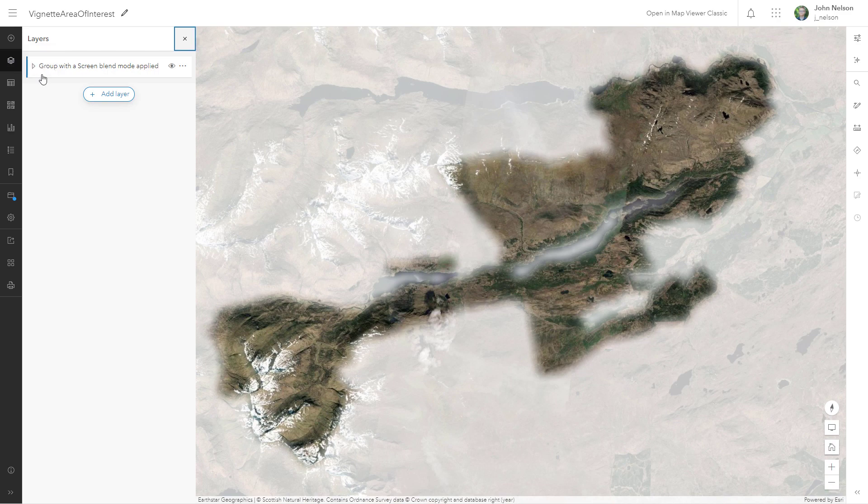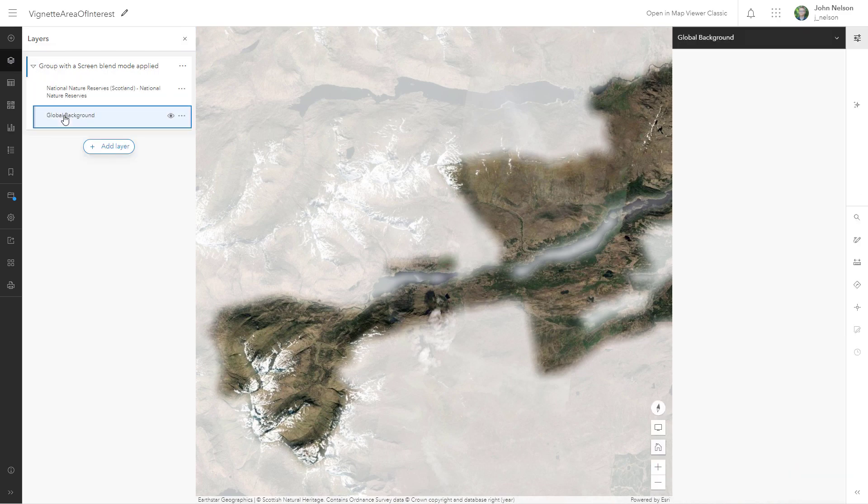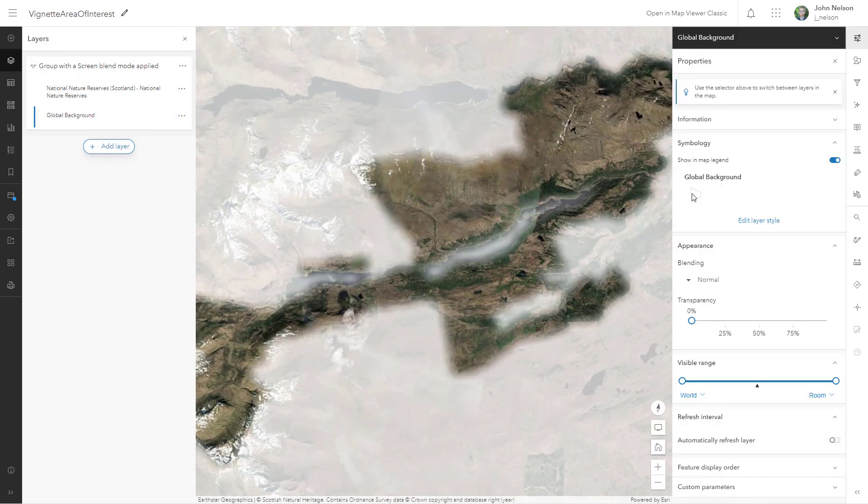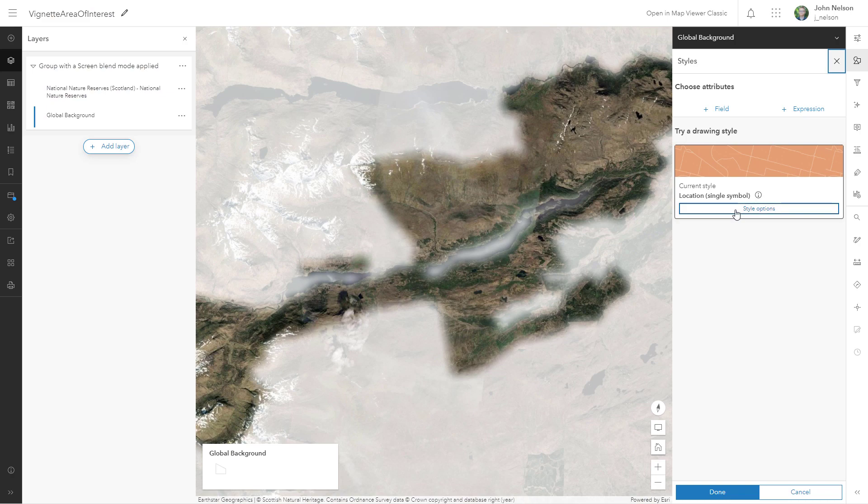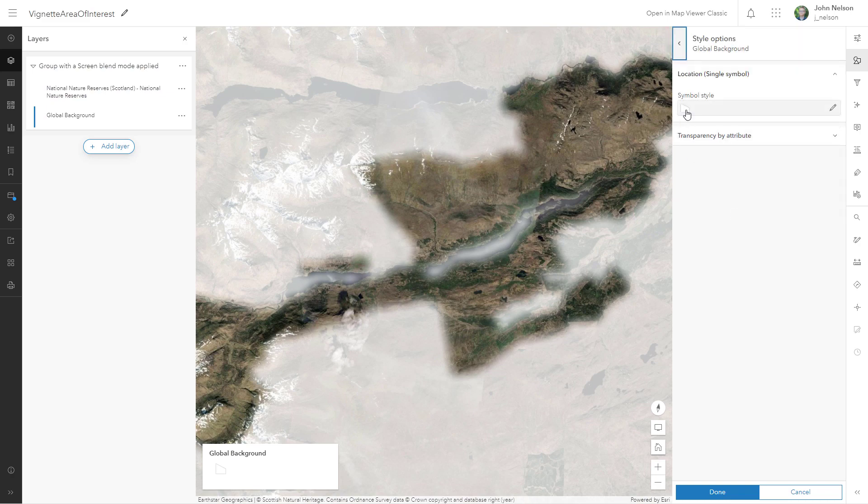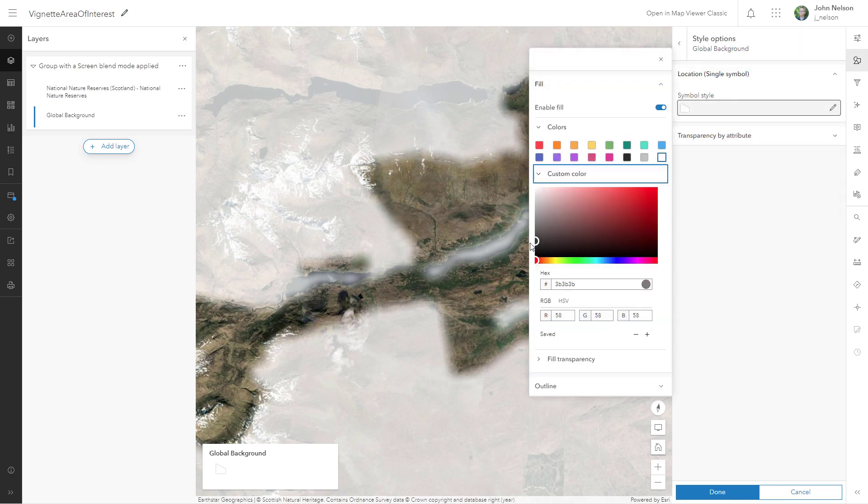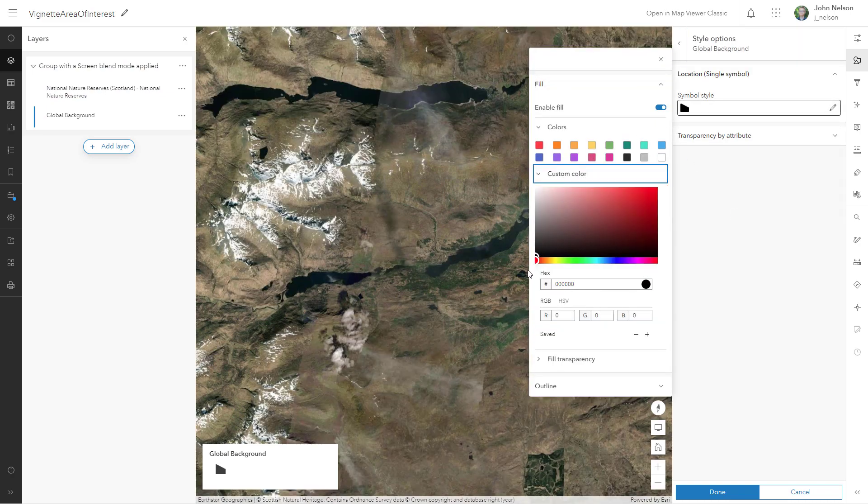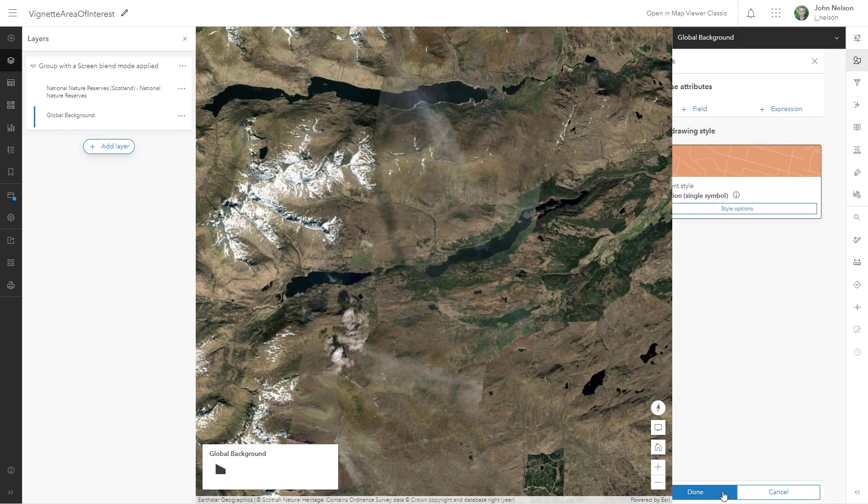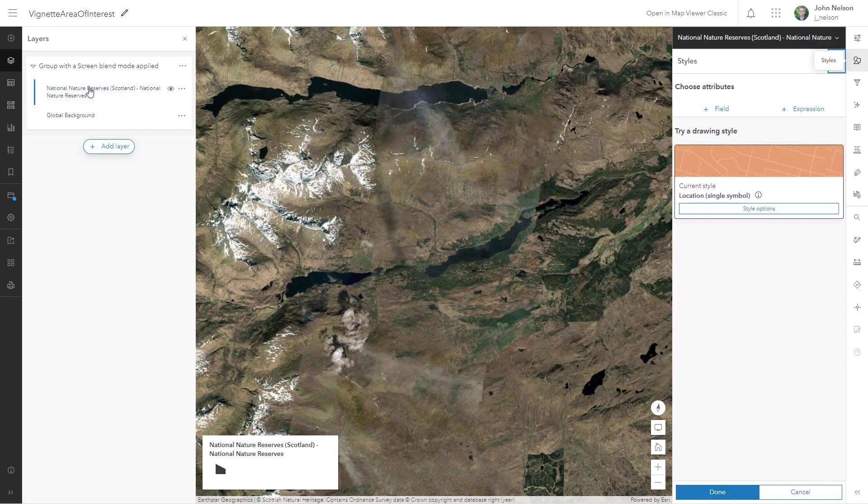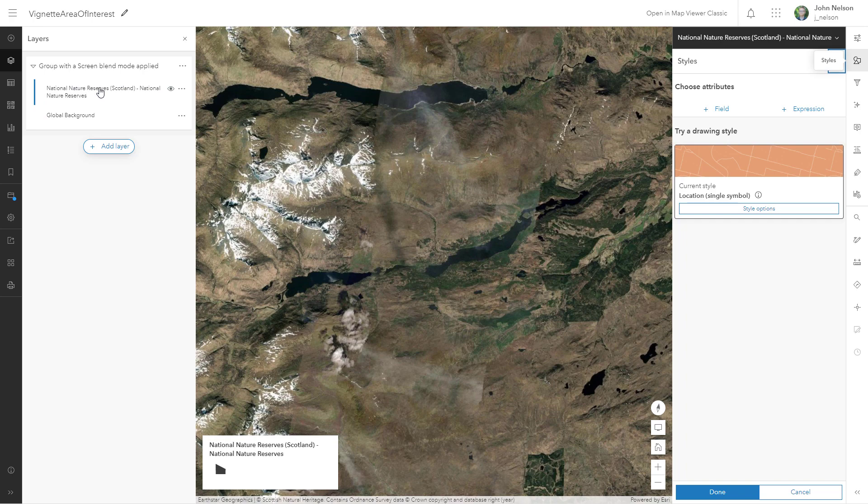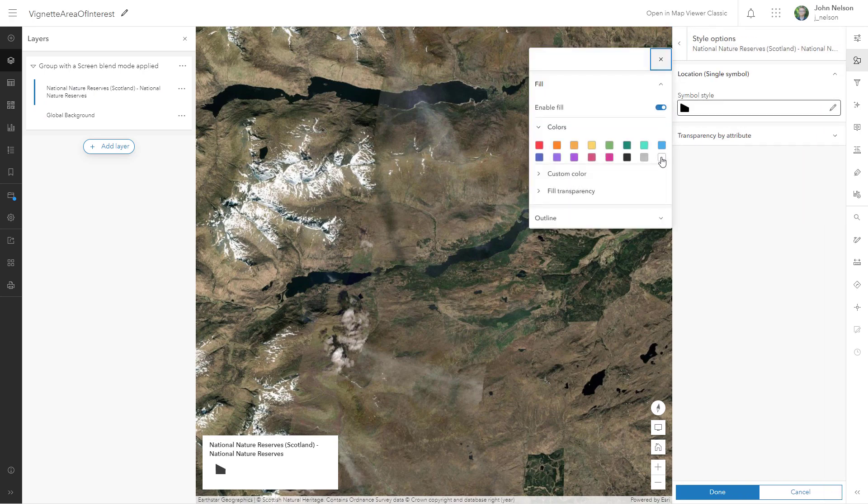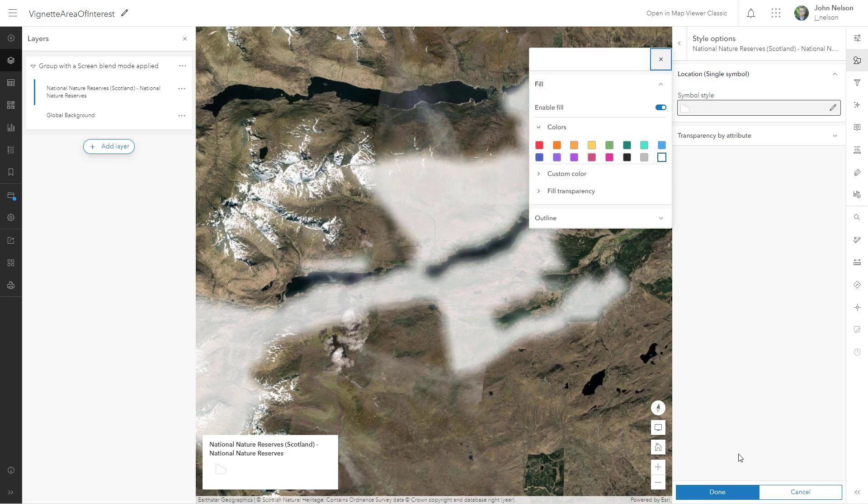So in the layers open up the group. The background instead of white, I'll just make it black. I'm just going to switch these things. Done. And the area of interest source I'm going to make this one white instead of black.